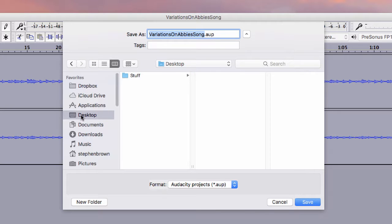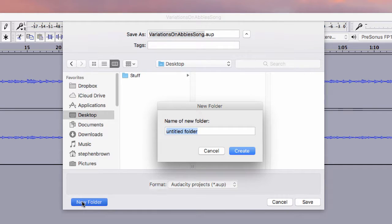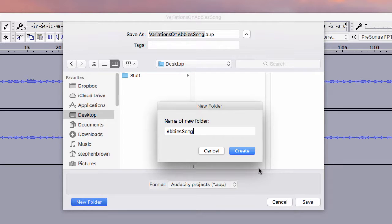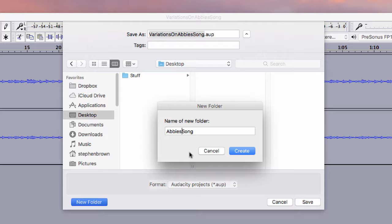I'm going to go to the desktop, and I want to create a new folder for it. So I'm going to call this new folder Abby's Song. And for good practice, I don't use spaces or special characters. It just makes it more compatible with everything.